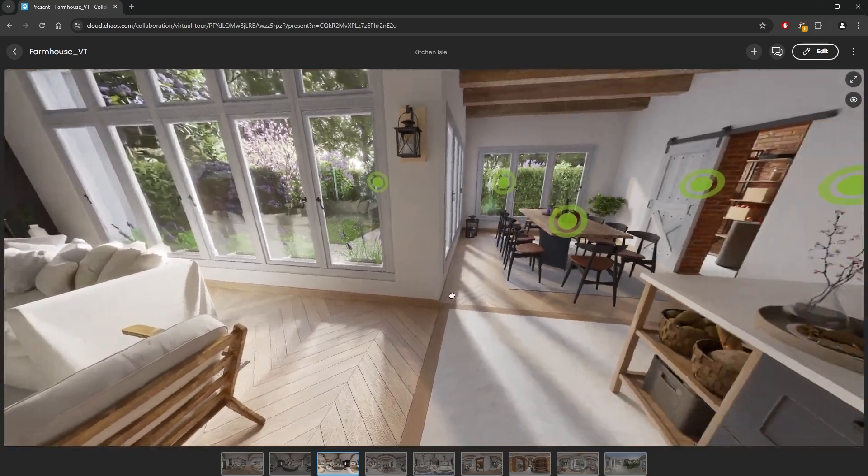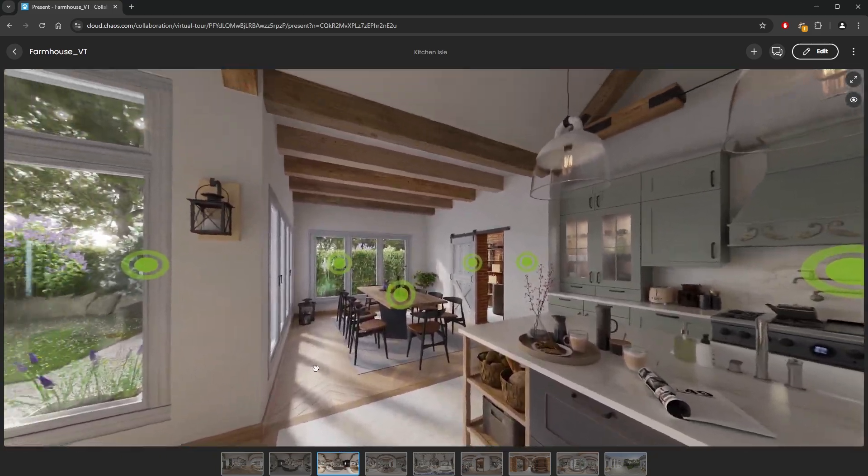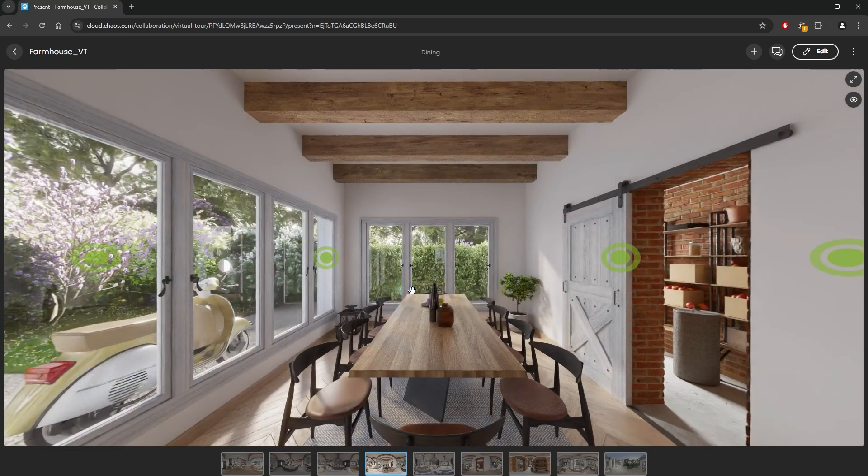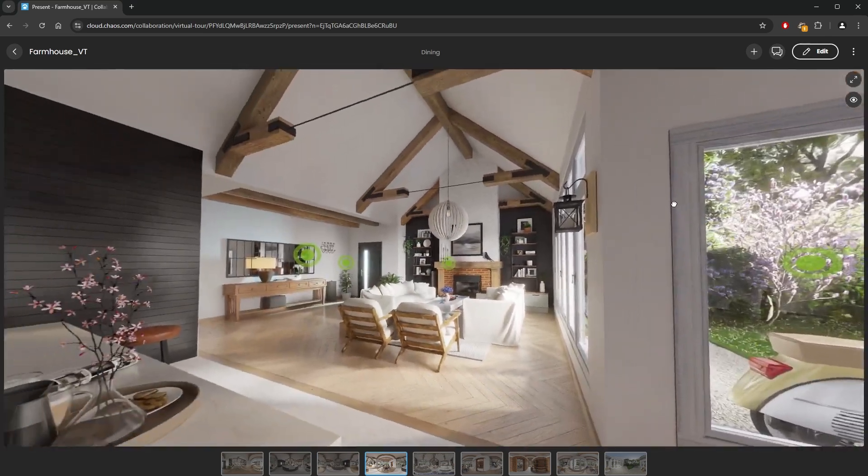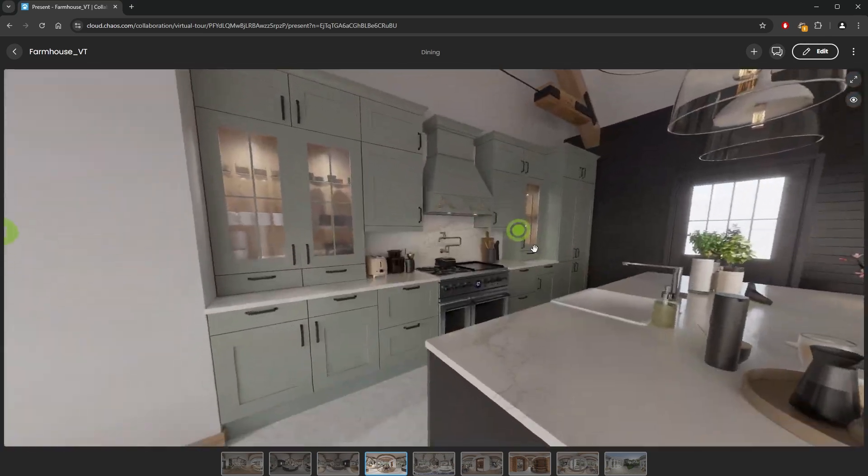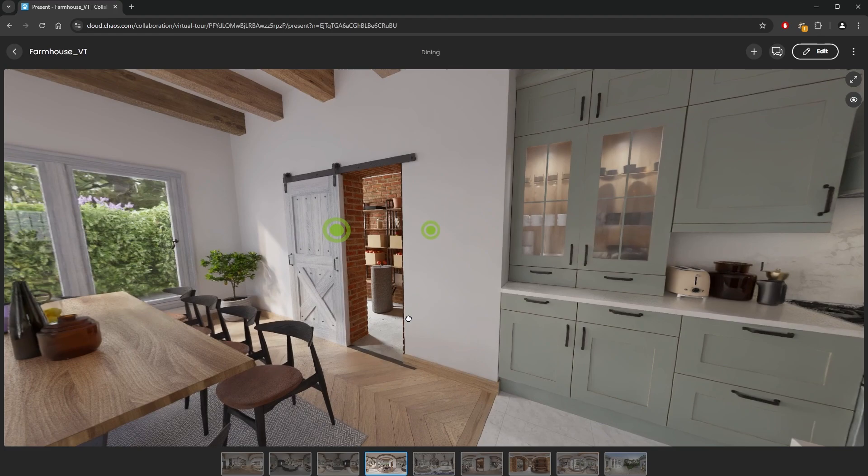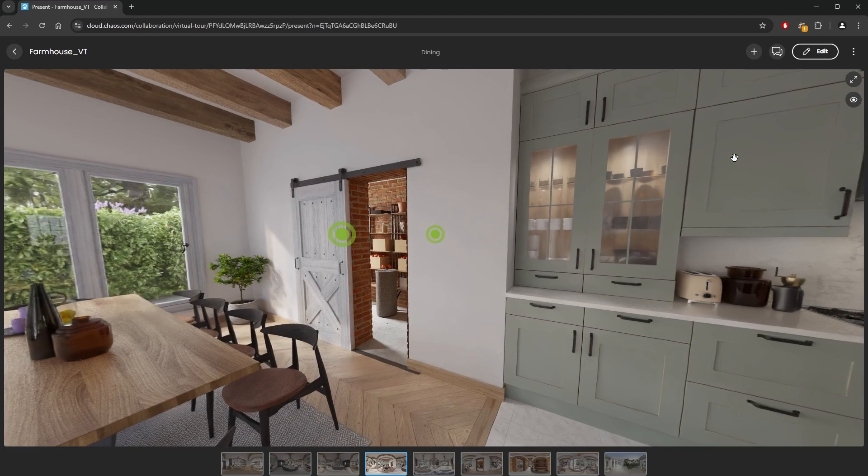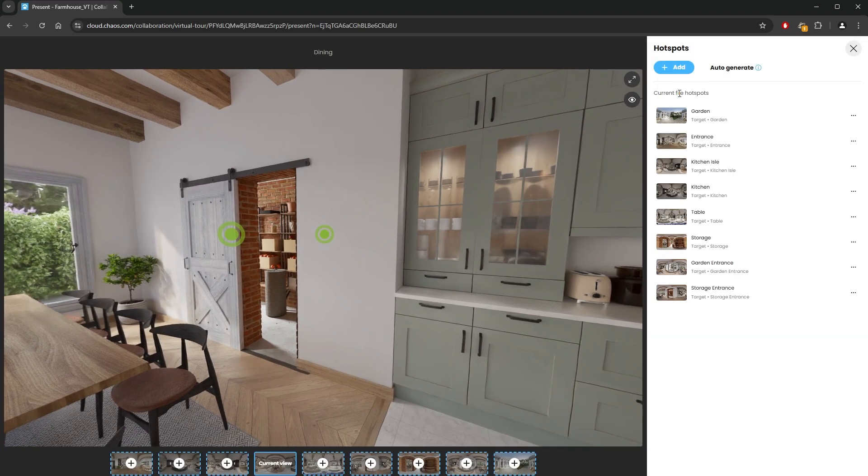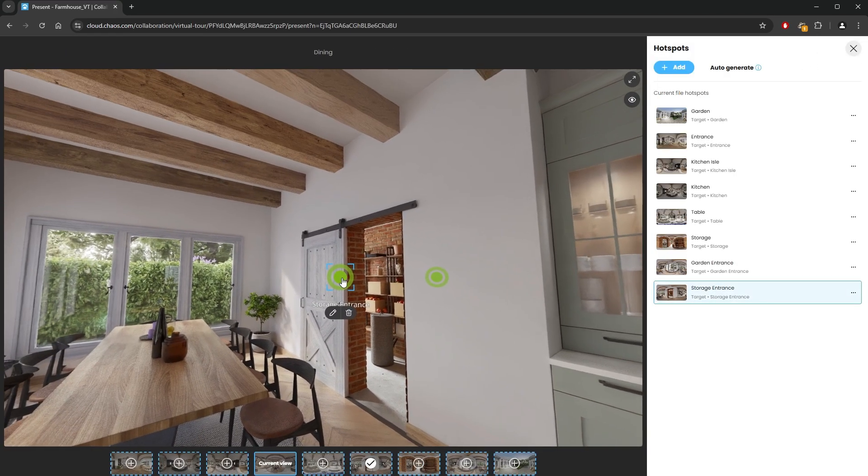If we need to make a change to some of the hotspot markers, we can do so using the edit button located in the upper right corner. Let's move the marker for the storage door. As an example, I'll move it down on the floor and also change its icon.